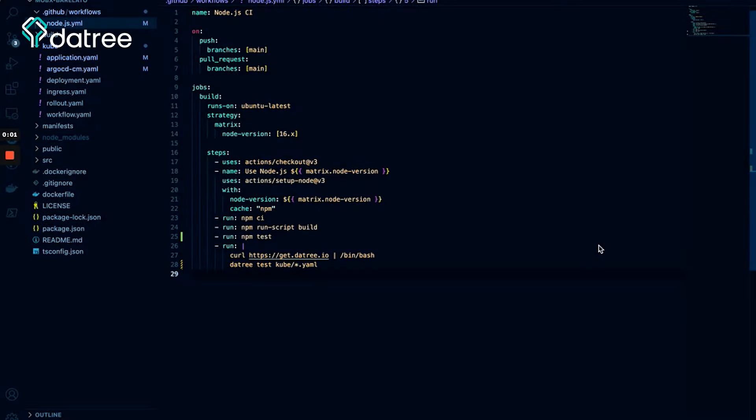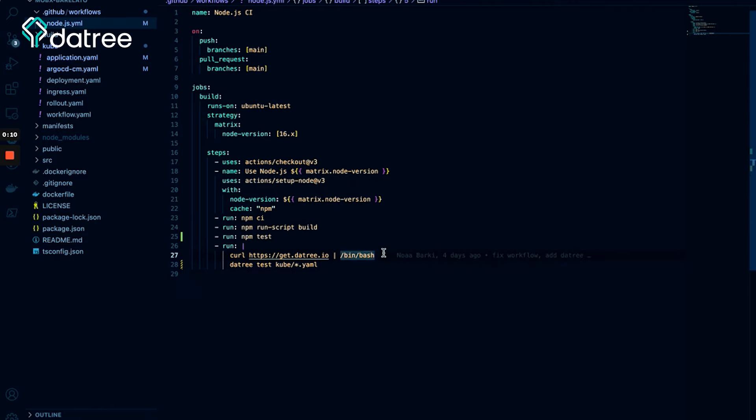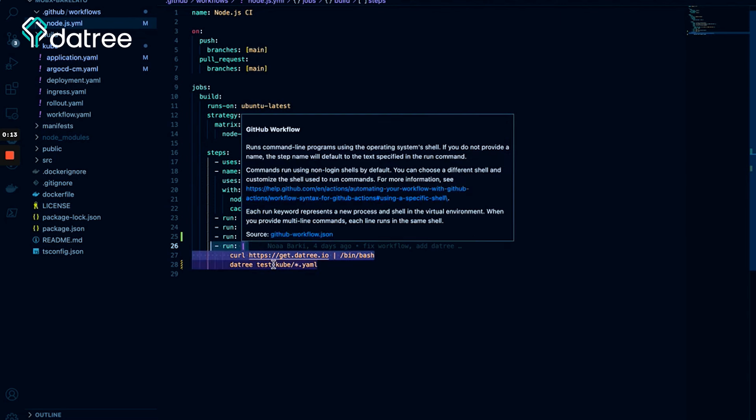So after I submitted a pull request and fixed all my failures, I can safely integrate Datree in my CI. For that I use GitHub Actions. I simply download Datree and run datree test with the path to all my resources.